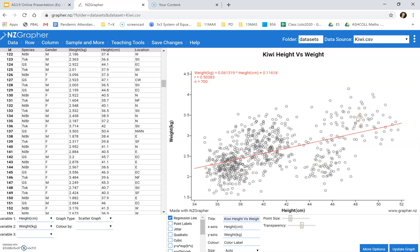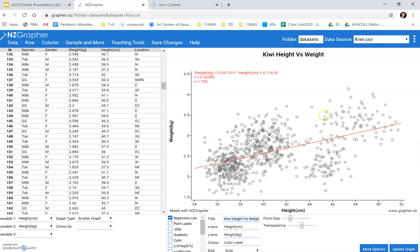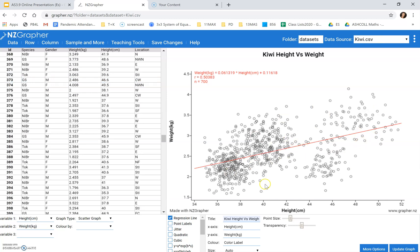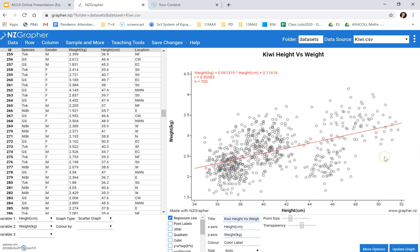The reason why this model is not fitting very well is because we've got so many different groups within our data. Because we've got different species of Kiwi, because we've got different genders of Kiwi, the line is not going through the middle. So the first thing I'm going to do is I'm going to explore some other models.